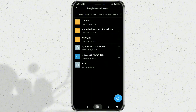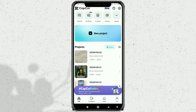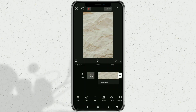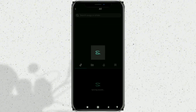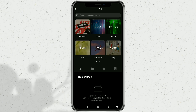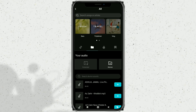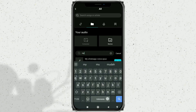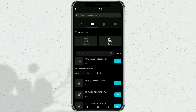After that, open the CapCut app, then create a new project or use an existing editing project. Open the Audio menu and select the Sounds option. Select a sound from device, then look for your WhatsApp voice message file. This is my WhatsApp voice message, which will be added to CapCut.